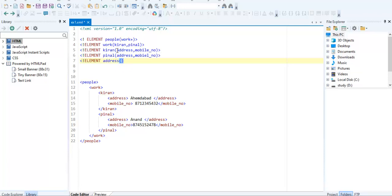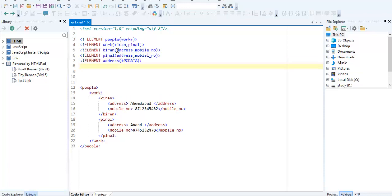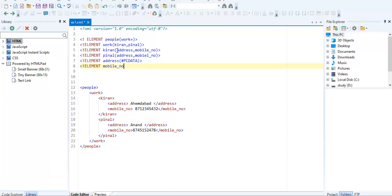We define it as PC data. PC data means parsable character data. Whatever you define in the address, it is called PC data. And the last one, mobile number, is also called PC data.